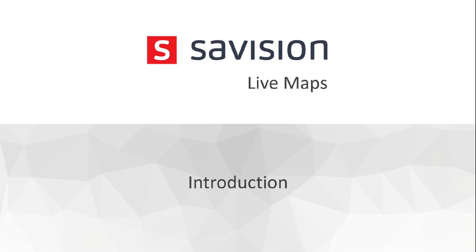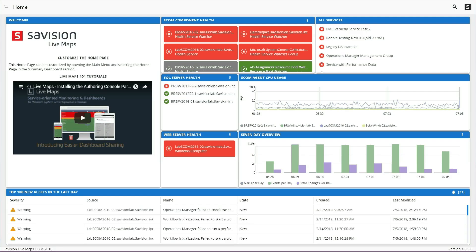Welcome to Survision Livemaps version 10. This is the homepage in its default configuration.